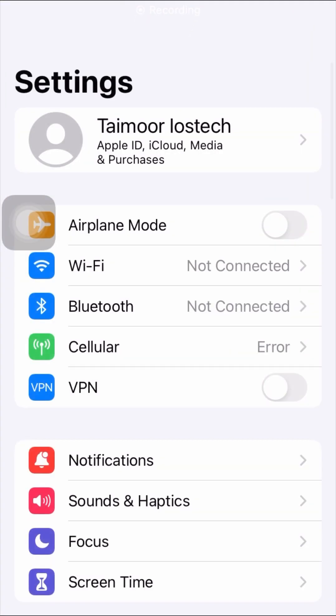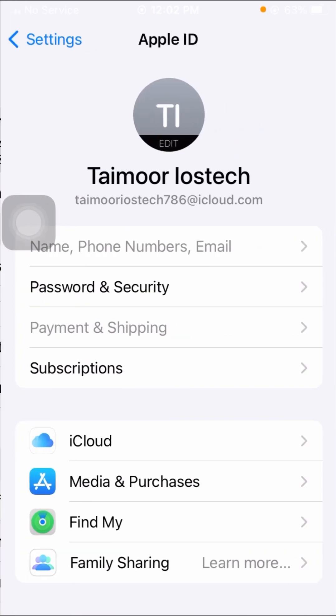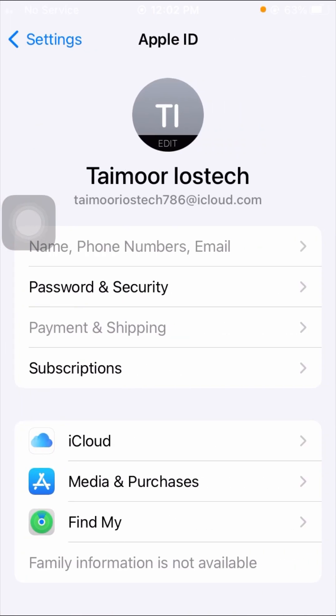First of all, open your Settings app and then tap on your Apple ID. If you have any subscriptions, you have to cancel all your subscriptions here. After canceling subscriptions, check that your problem has been fixed or not.